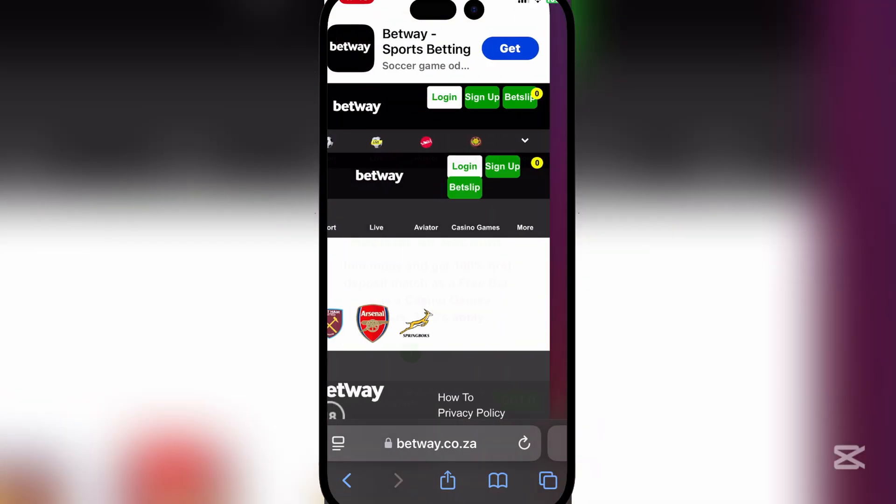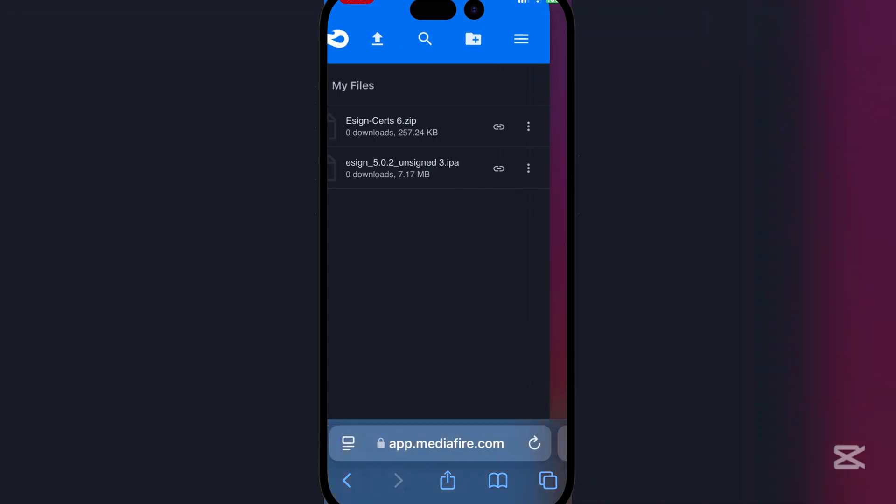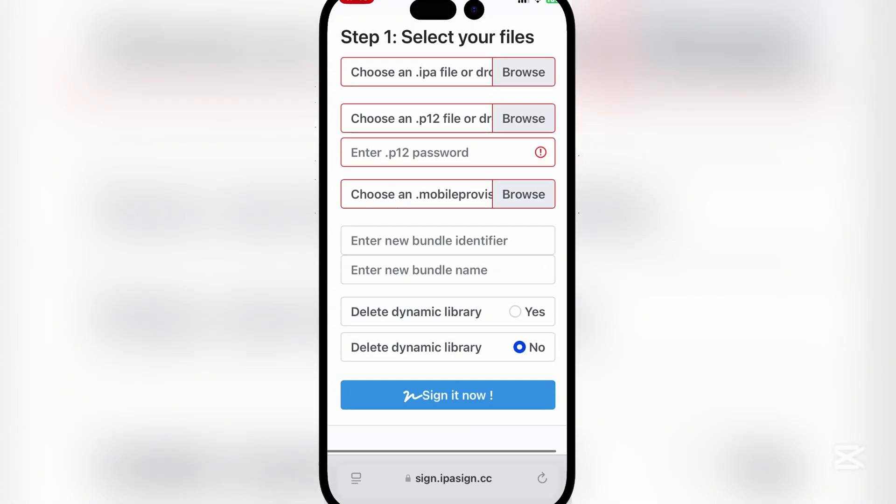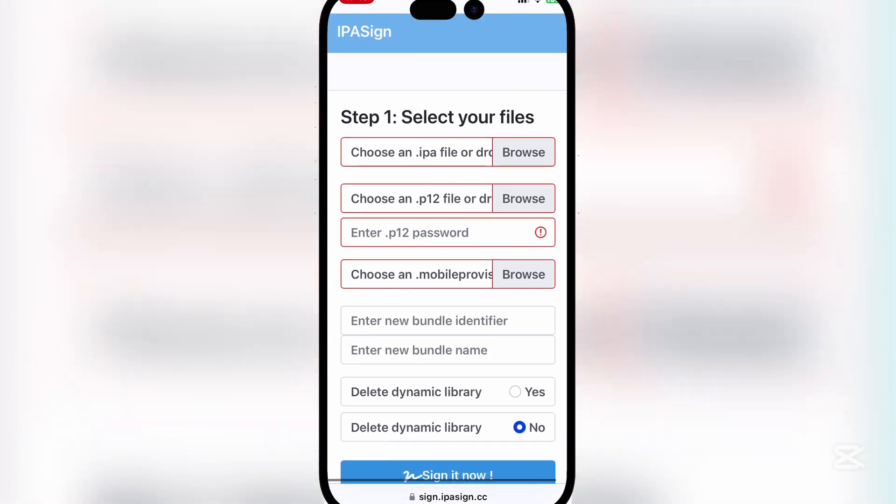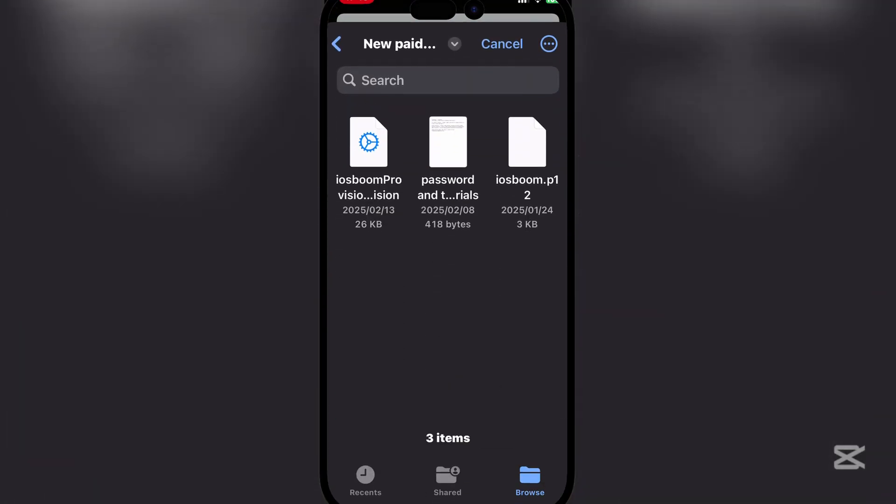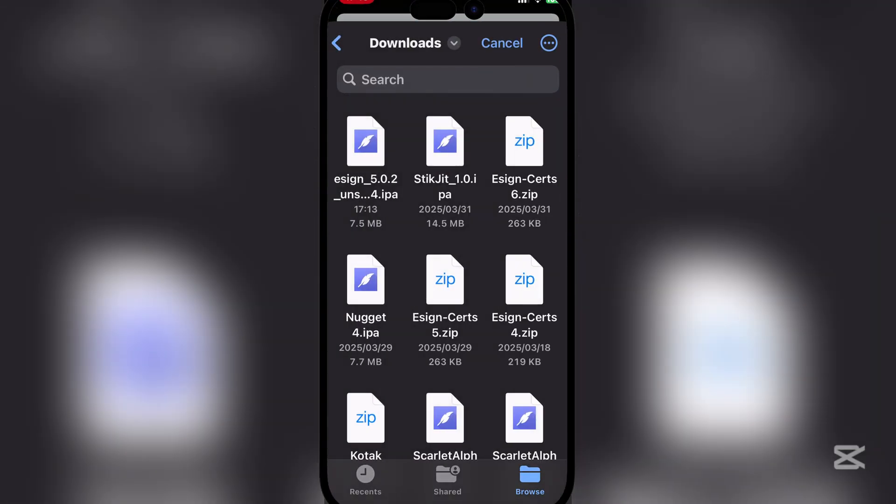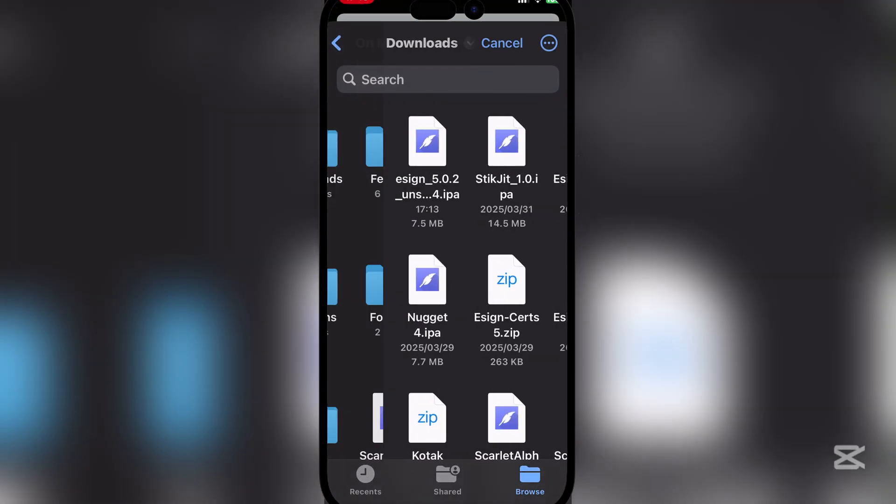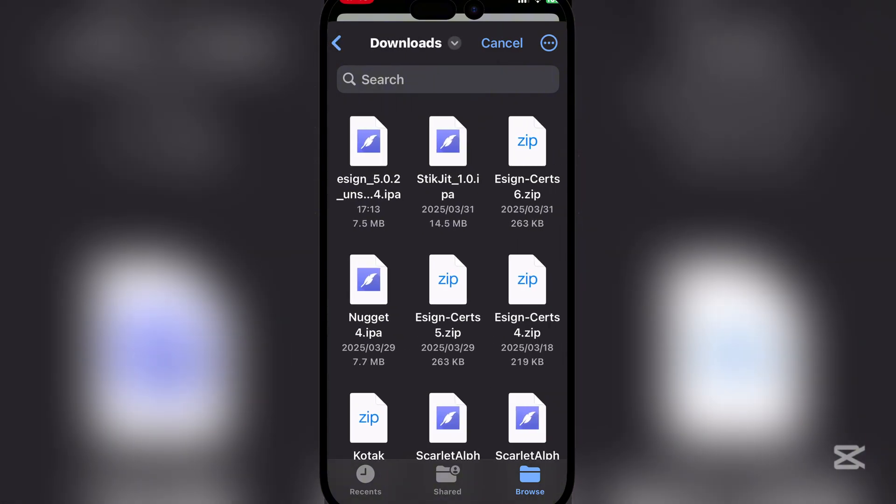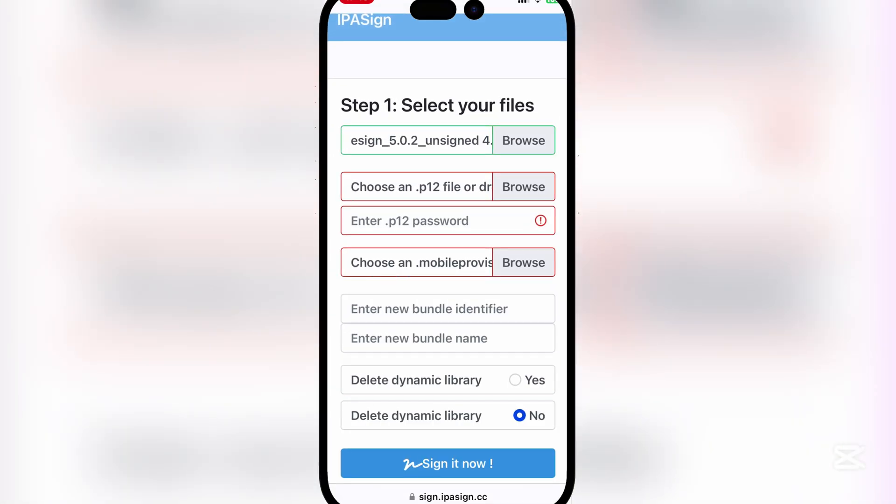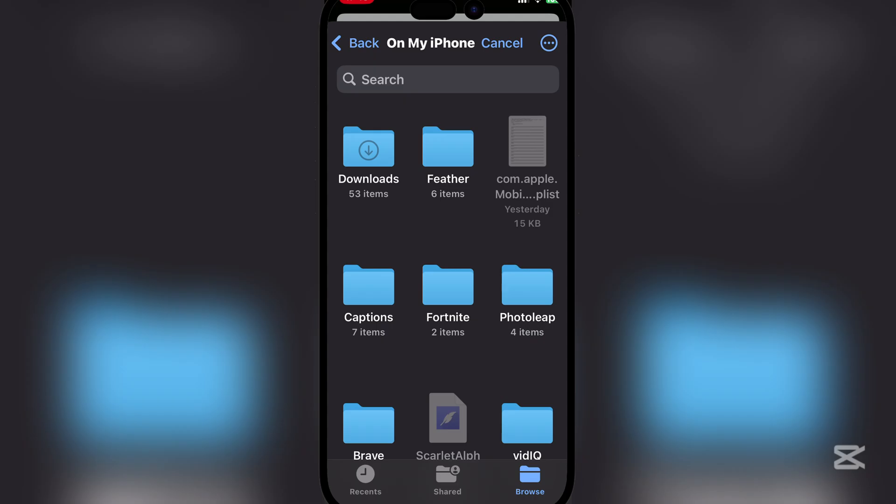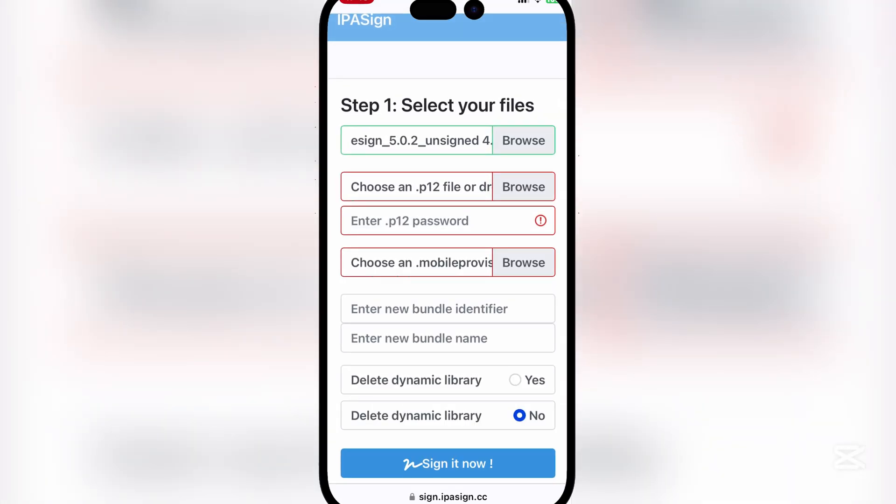Now go to the second link in the description - it'll be this one right here. I'll also have the certificate link in the description. Simply add the e-sign app that we just downloaded, and then choose your p12 file.